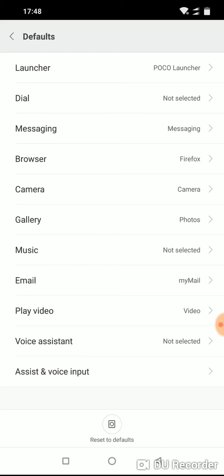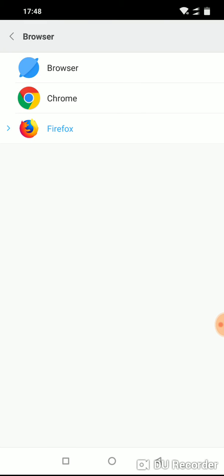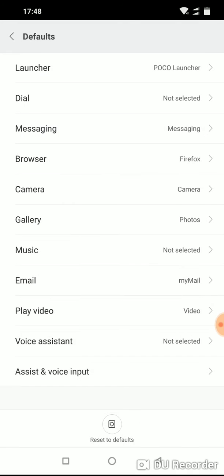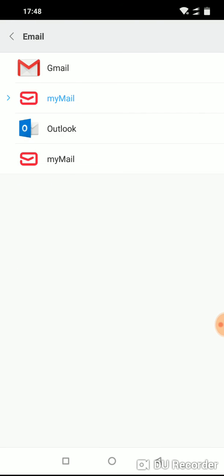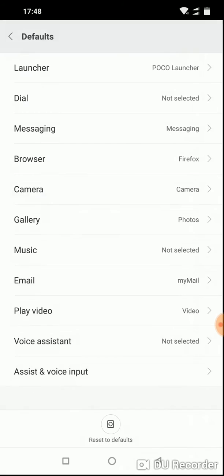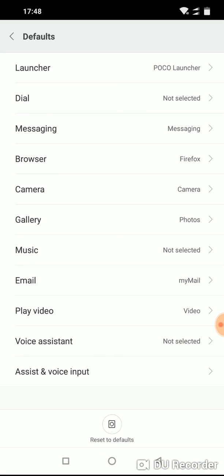You can select which browser you want to use as default browser, and so on. Email client and everything that you want.